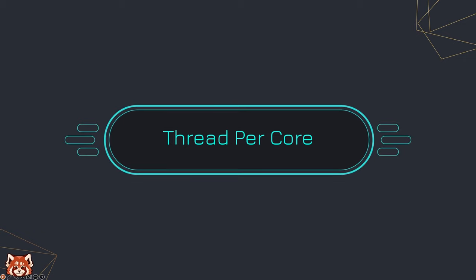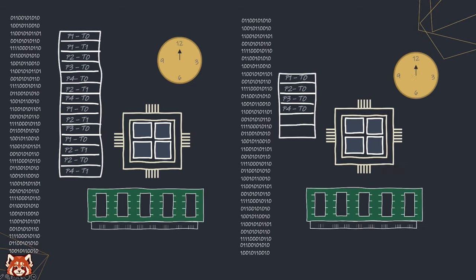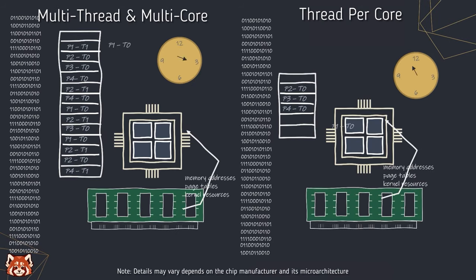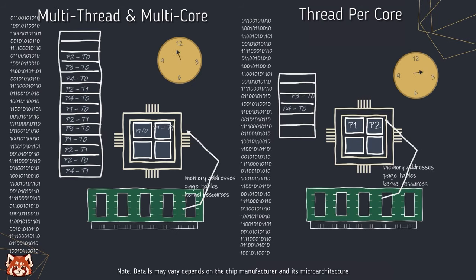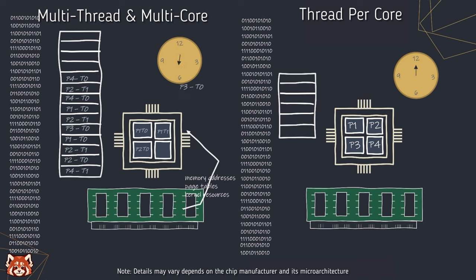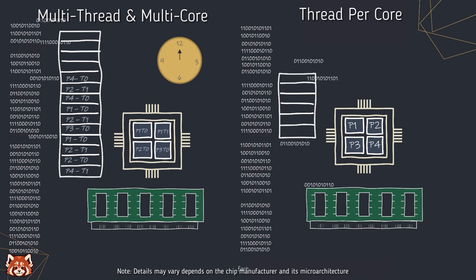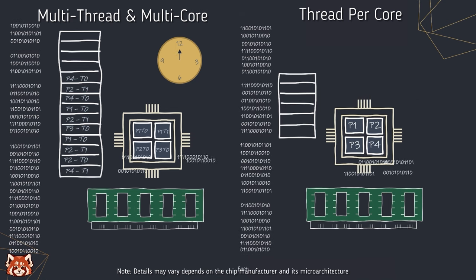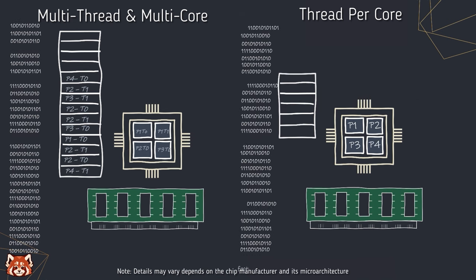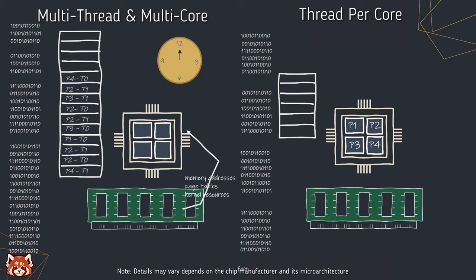That is why Redpanda uses the thread-per-core architecture, where it avoids context switching as much as it can. Here's a quick rough illustration of the difference between thread-per-core and the default multi-core, multi-thread architecture, where it cuts down a major amount of loading time.